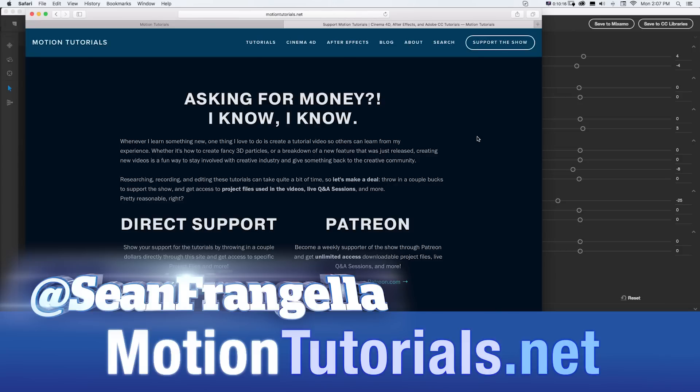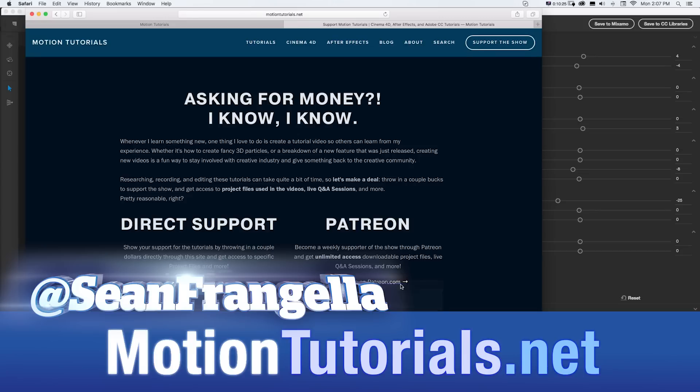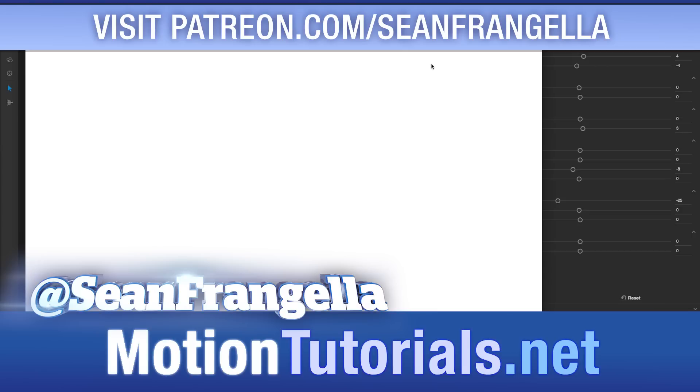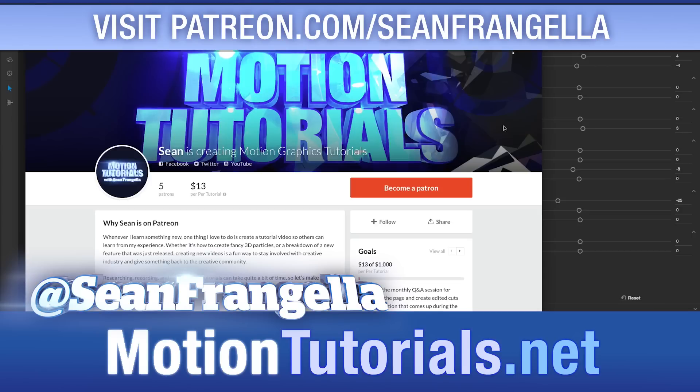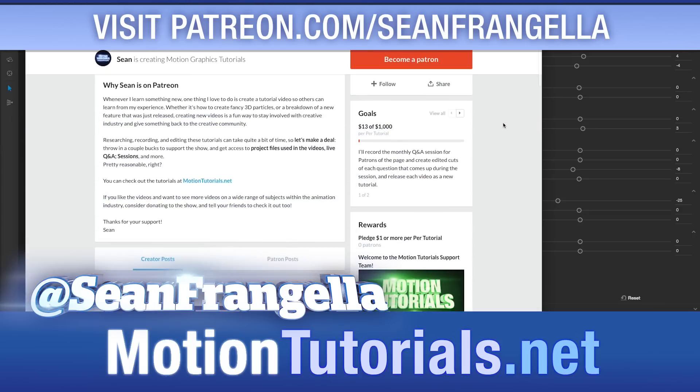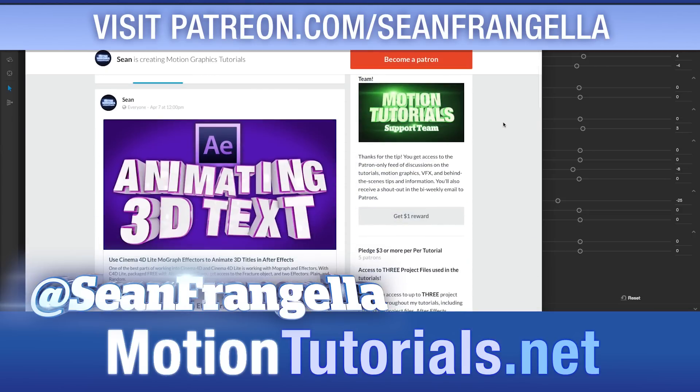Or if you want to become a weekly supporter of the show, you can head to patreon.com slash seanfrangella where you can also throw in a couple extra bucks per tutorial, get access to a set of project files or even all the project files if you want to donate at a little higher level and get some added perks like that.